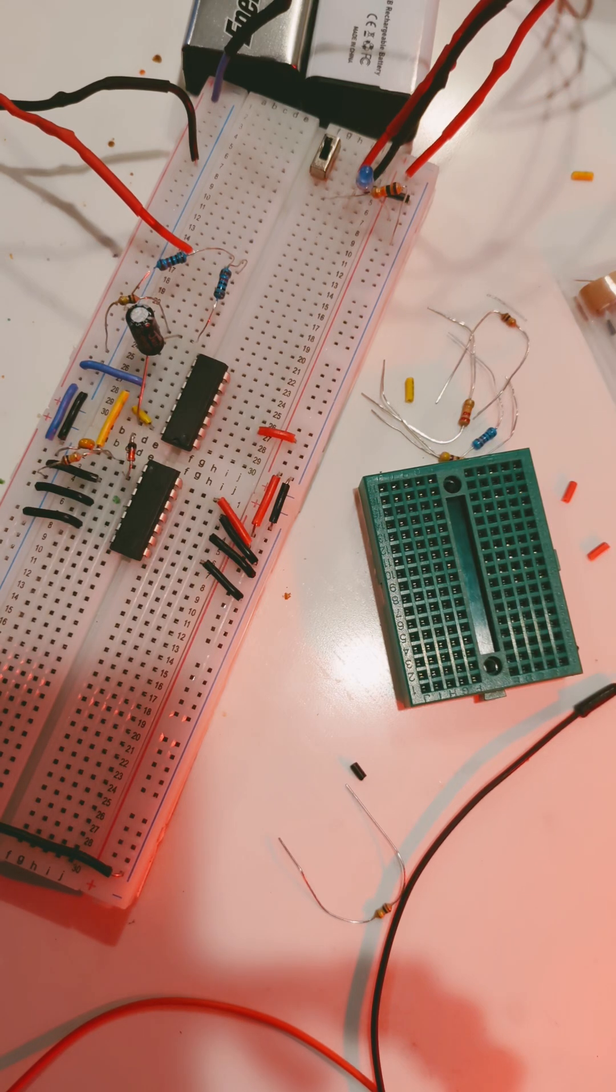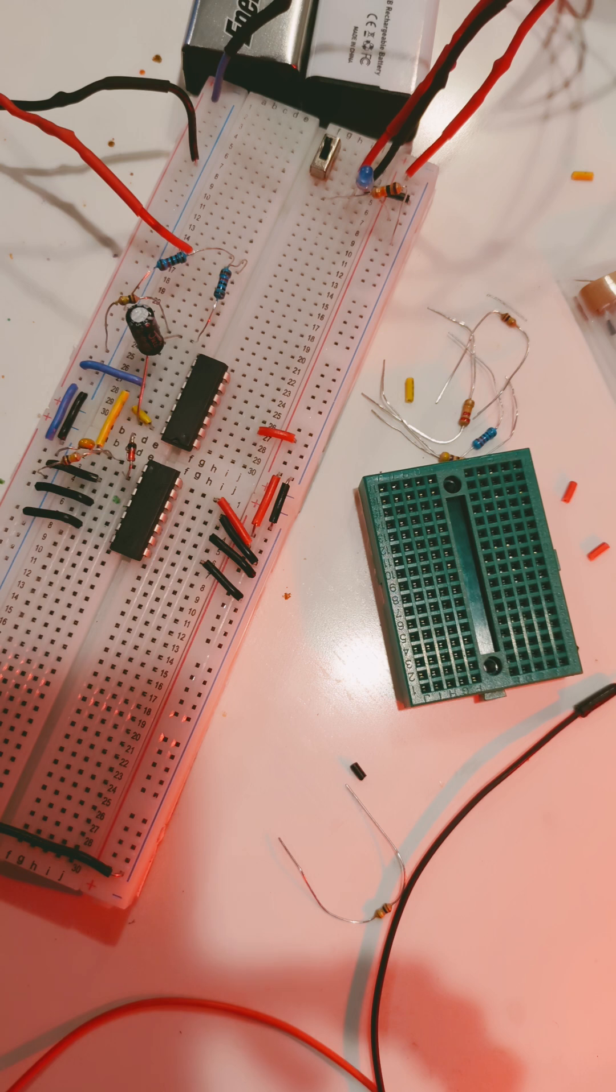I'm working on this DIY VCO project from Moritz Klein. Check out his channel if you haven't - there's a ton of great resources on there.